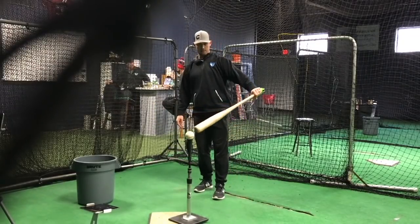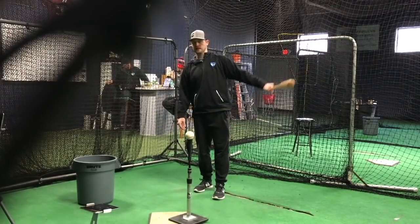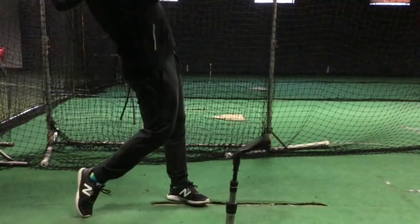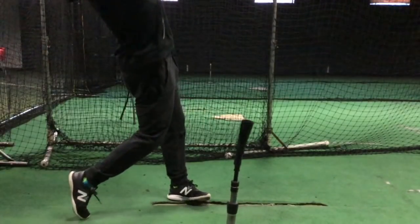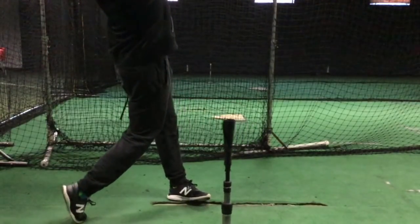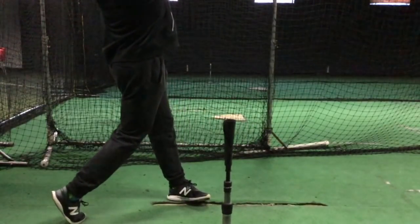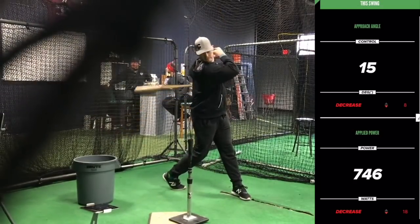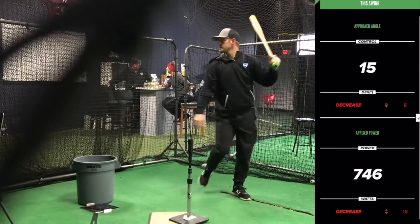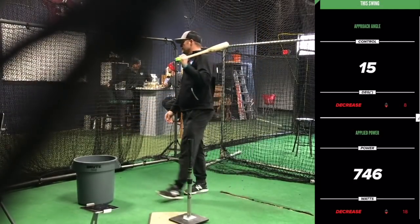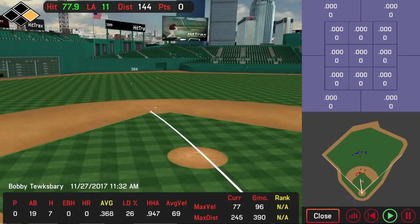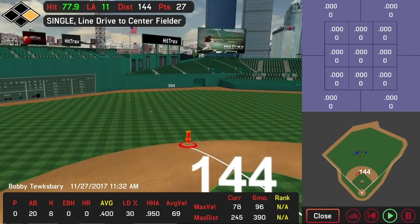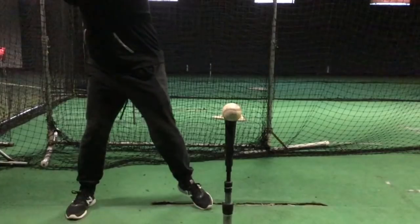We should see this bat moving slightly upward through contact. On the hit tracks we can see the launch angle. So 15 up approach, 11 down on the launch. I got over that ball slightly, and hopefully we're going to see that on video because that's what I felt.